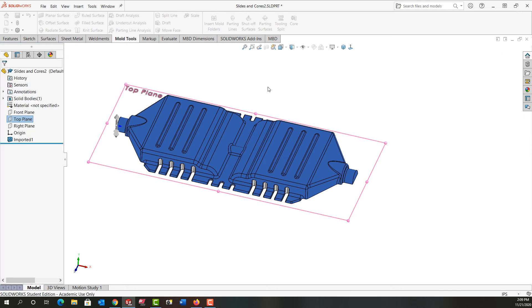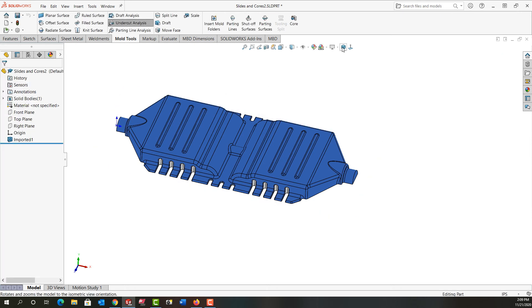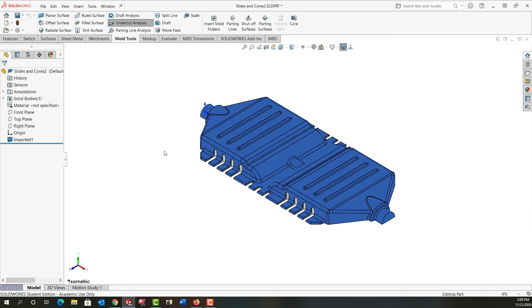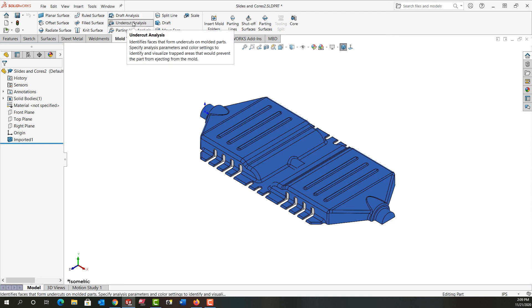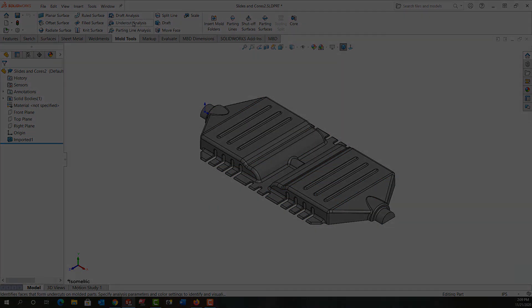I'm just going to accept that and go back to the isometric view and this highlighted colored analysis will stay there until I come up here and I turn it off.